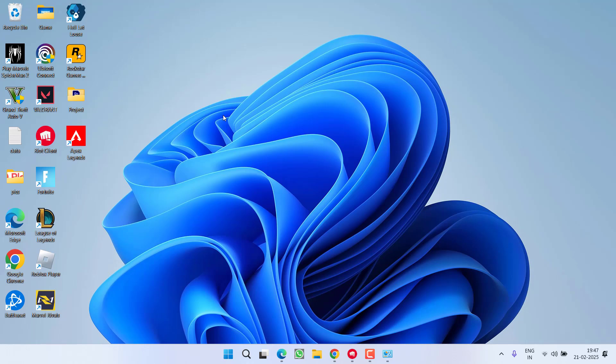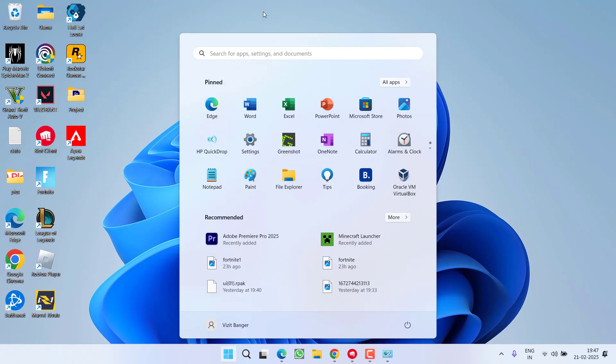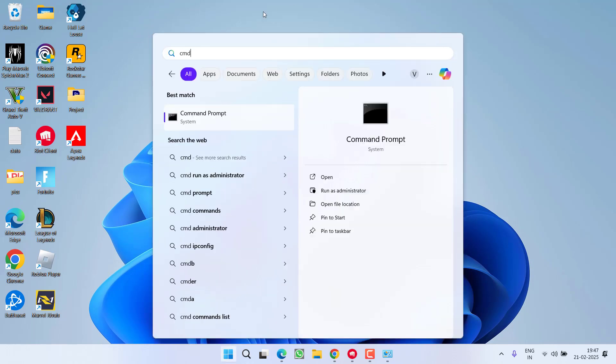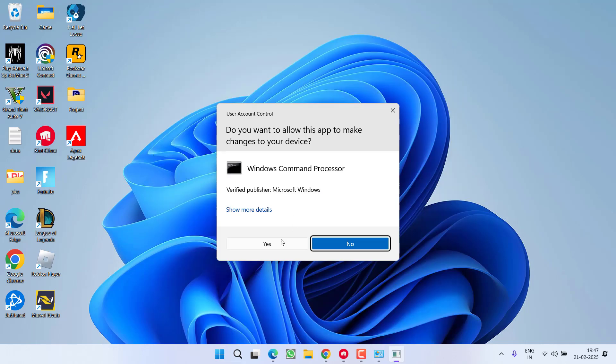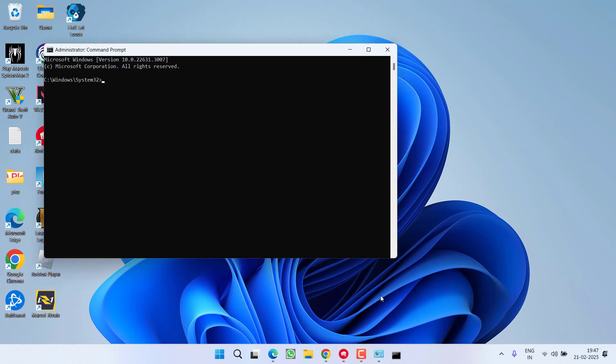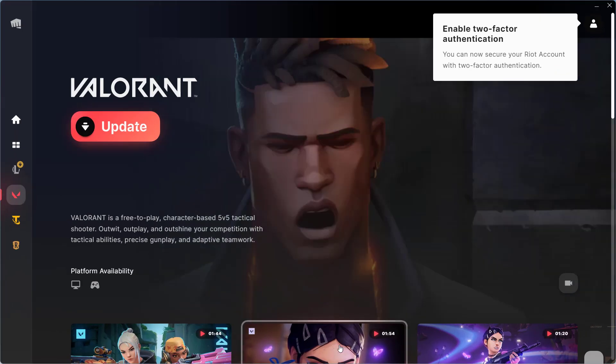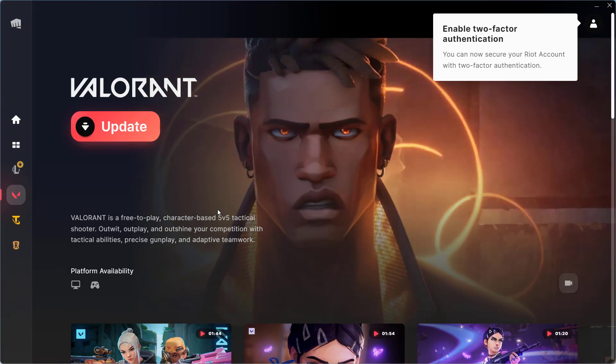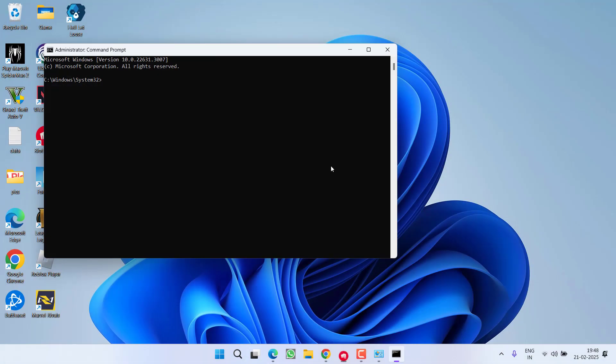If this also failed, let's proceed with the next step. Click on start menu and type CMD and choose option Run as Administrator. Now, before proceeding with these commands, make sure you completely close Riot Vanguard or Valorant from your system if it is running.